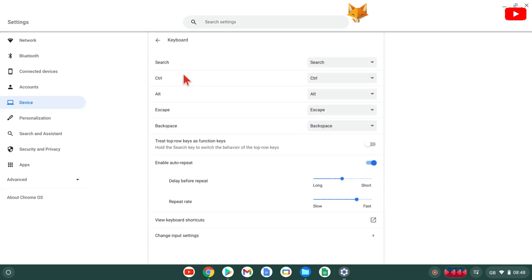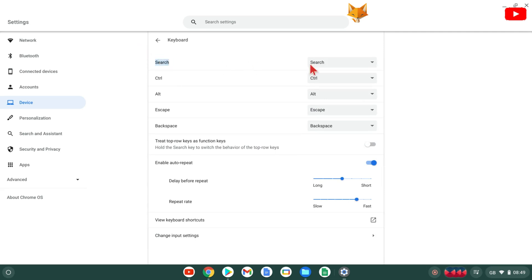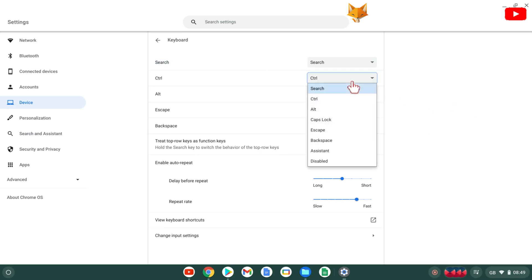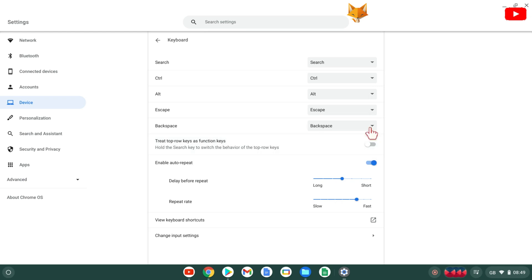Here you can select one of the keys from the list and change what function it performs. You can't remap every key, but you can with the search, control, alt, escape, and backspace keys.